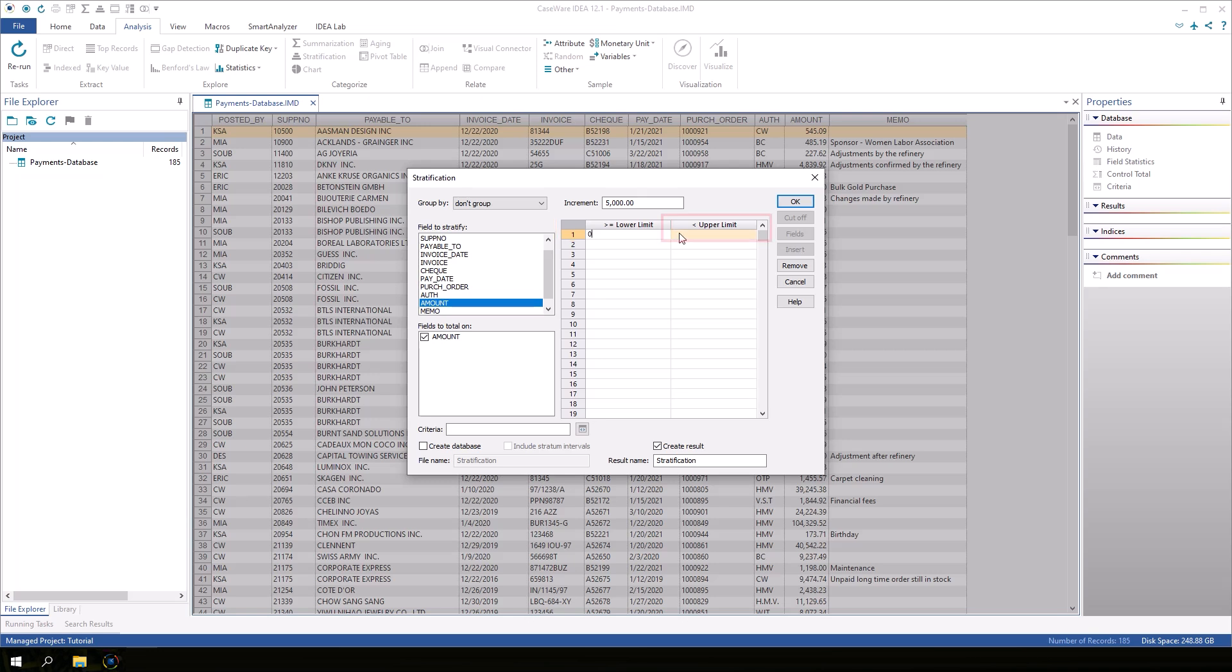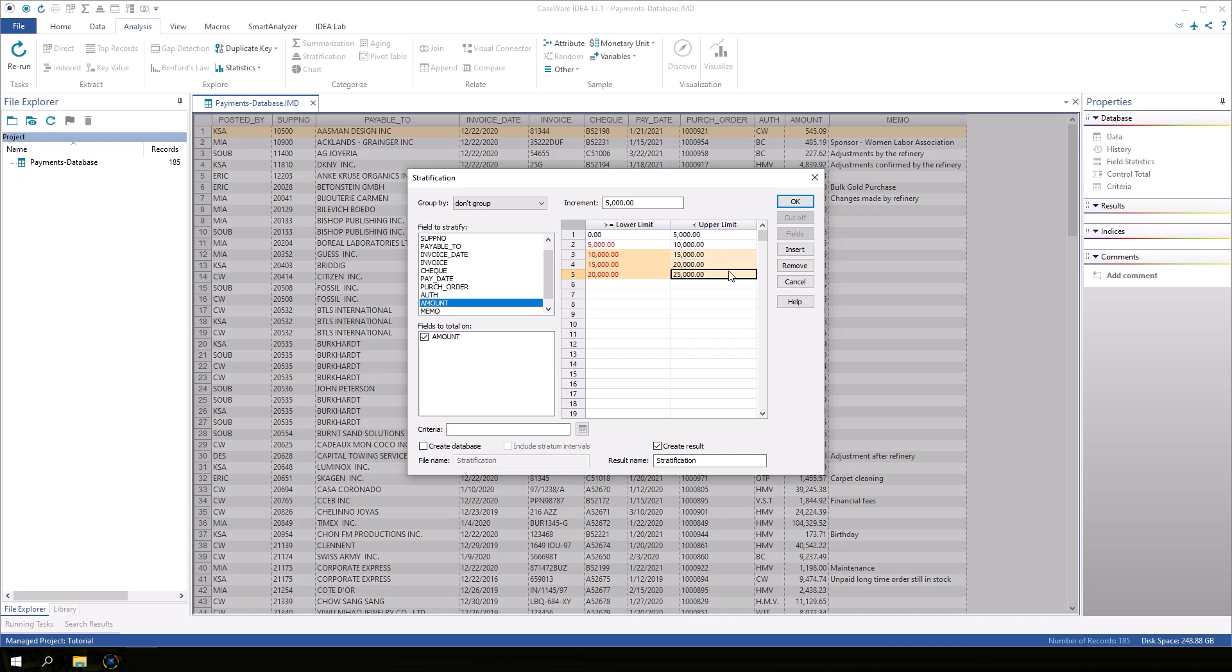Click on the first upper limit box. Notice that the box is populated automatically using the increment of 5000. Click the next row to see the increment automatically populate the next band. Click and drag down to row 5. The upper limit should now display 25,000.